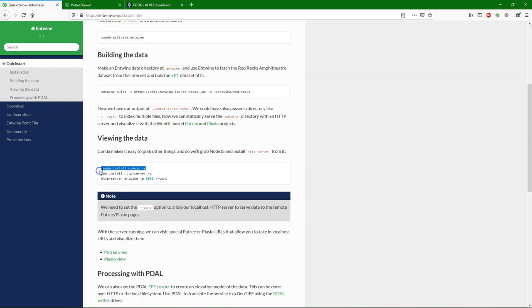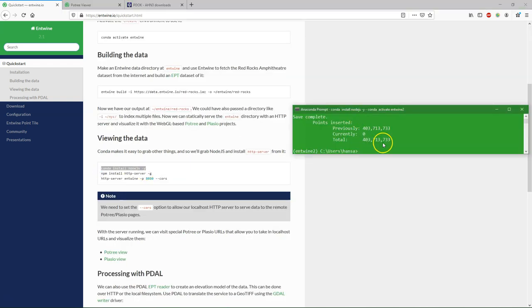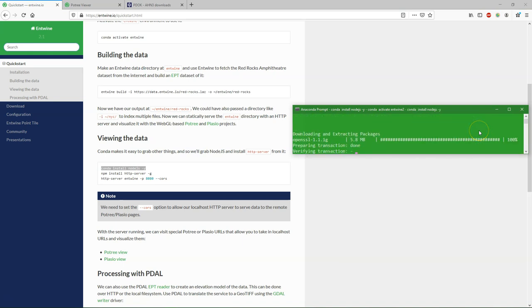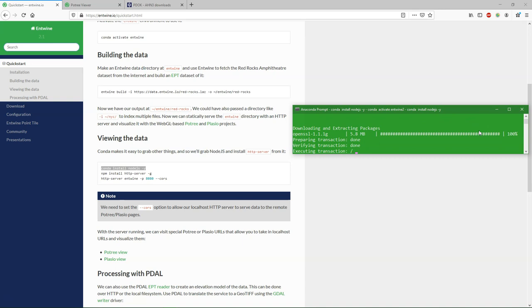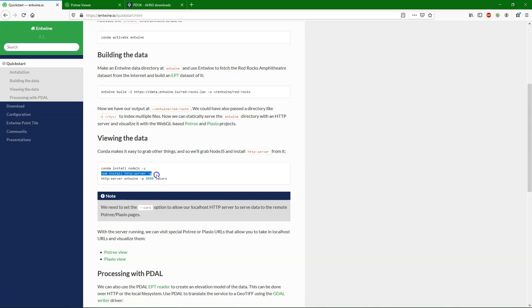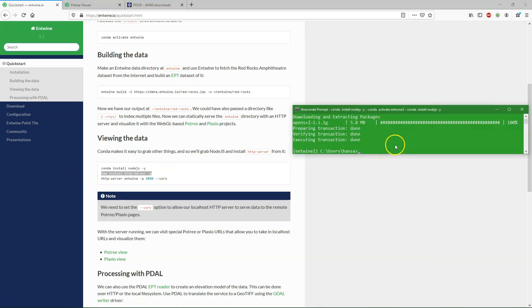And the next step is to install the node.js. This was just needed to visualize it using the Potree viewer and the Plasio viewer. This is not necessary for QGIS. For QGIS we just needed that conversion to the Potree compatible file.